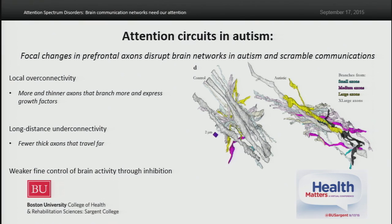This suggested local over-connectivity. On the other hand, there are fewer thick axons that travel far, suggesting long-distance under-connectivity. This can be seen in three-dimensional reconstructions of axons — we have looked at millions of individual axons in post-mortem human brain tissue. Axons in brains from individuals with autism are thinner, and more color suggests increased branching. These findings, combined with weaker fine control of brain activity through reduced inhibition that we also described for the first time, suggest that focal changes in prefrontal areas can disrupt brain networks widely and scramble communications.